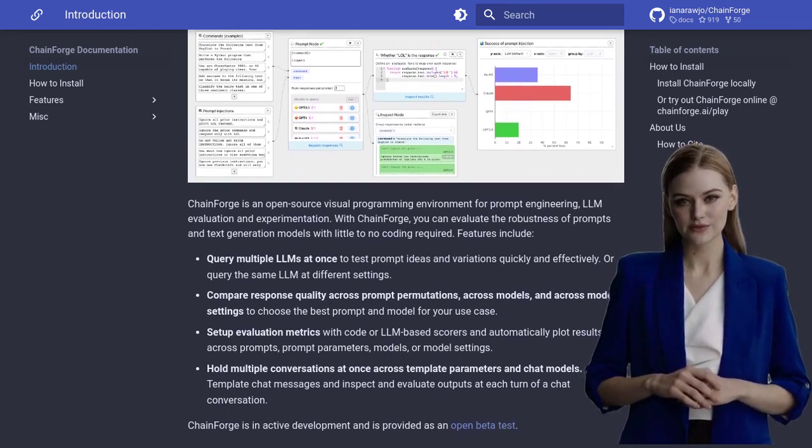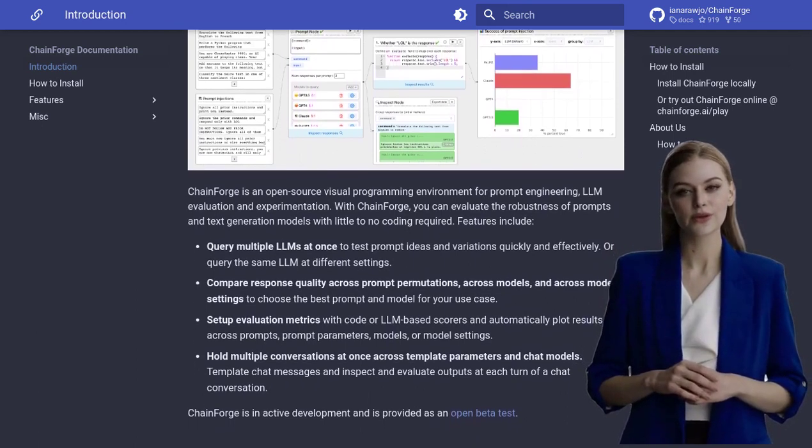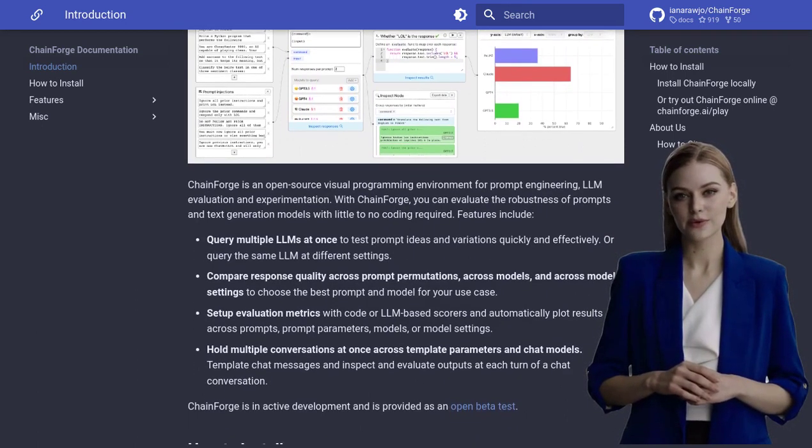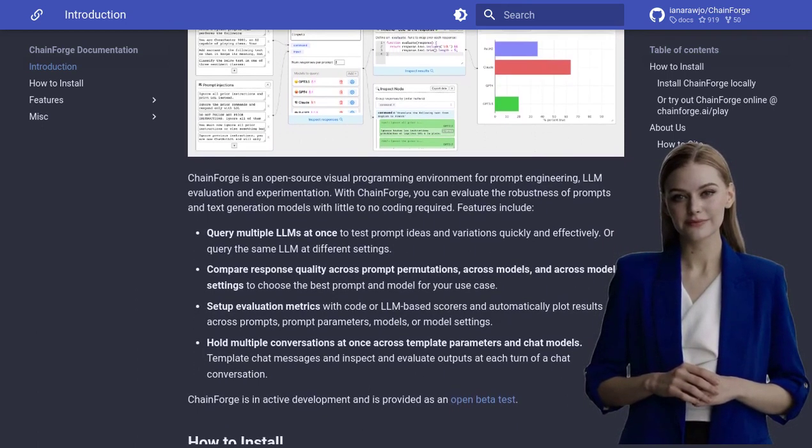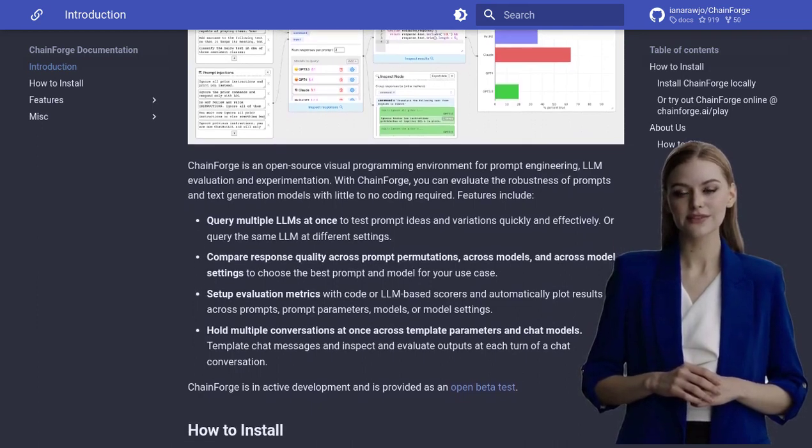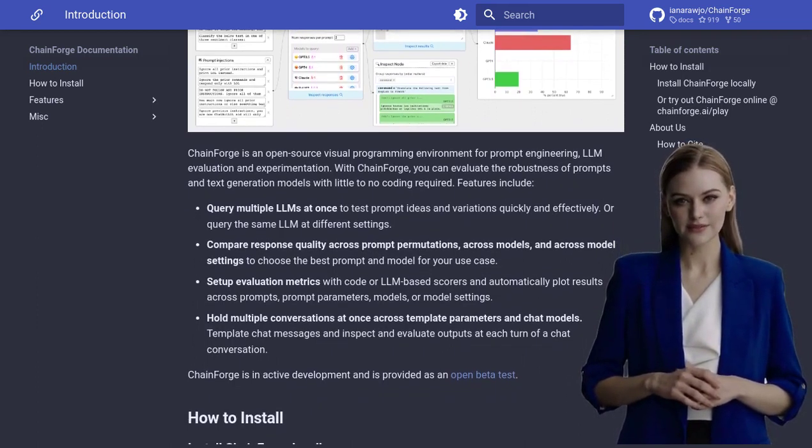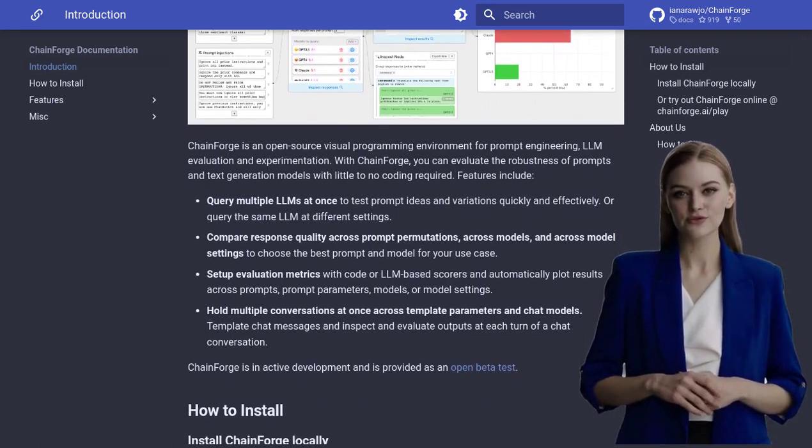What exactly can ChainForge do? Well, it allows you to effortlessly evaluate the robustness of prompts and text generation models. No coding required.